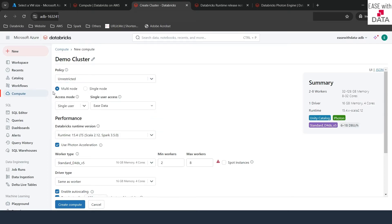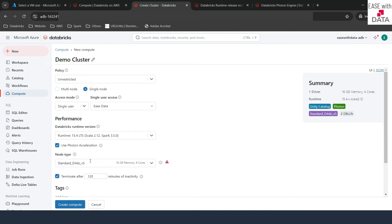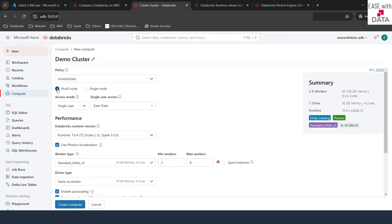The other two options you see here are multi-node and single-node. Multi-node means you will have more than one machine assigned to your cluster. But once you change to single-node, you don't have any option to have more than one node. Let's go ahead with multi-node first. Once you do that, you can see other options are enabled by default.